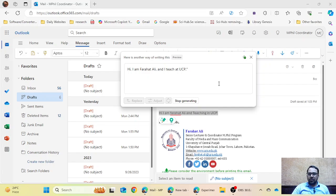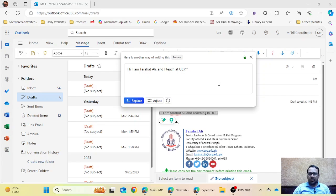This same feature is provided by Grammarly, where you write something in your email and ask the Grammarly AI to rewrite it and improve the grammar. I had written 'Hi, I am Frahat Ali and teaching in UCP,' and it changed to 'Hi, I am Frahat Ali and I teach at UCP.'